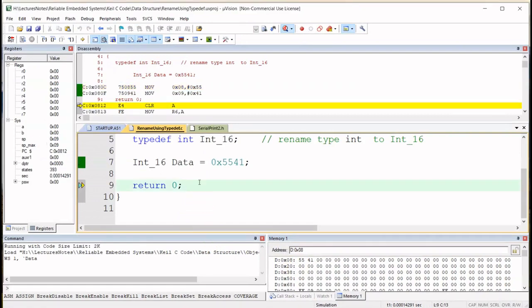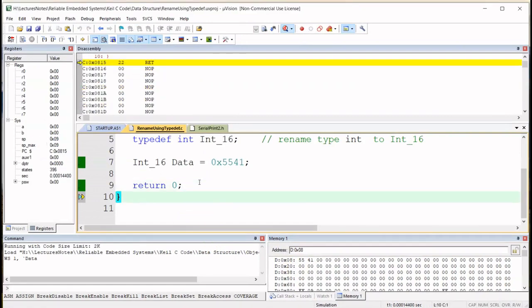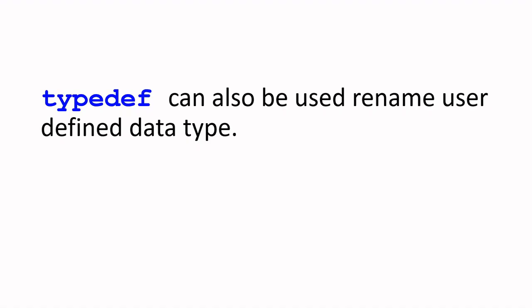And the return 0 and we're done. So we've seen how we can use typedef to rename a data type, but here what I want to demonstrate is that we can use typedef to rename a user-defined data type.